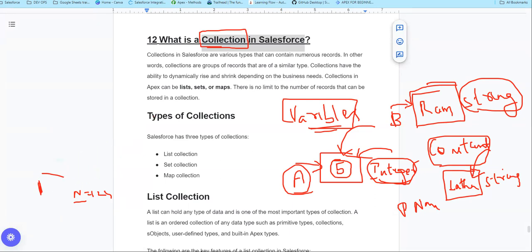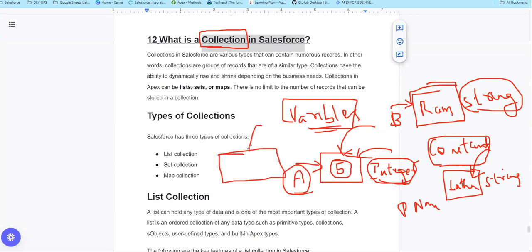Now, if you look at collections, it is similar to primitive data types, but it is a little more advanced. In a container, you can store multiple values. So if you want to store and capture multiple values, you can use collections. Collections basically have three types: List, Set, and Map.